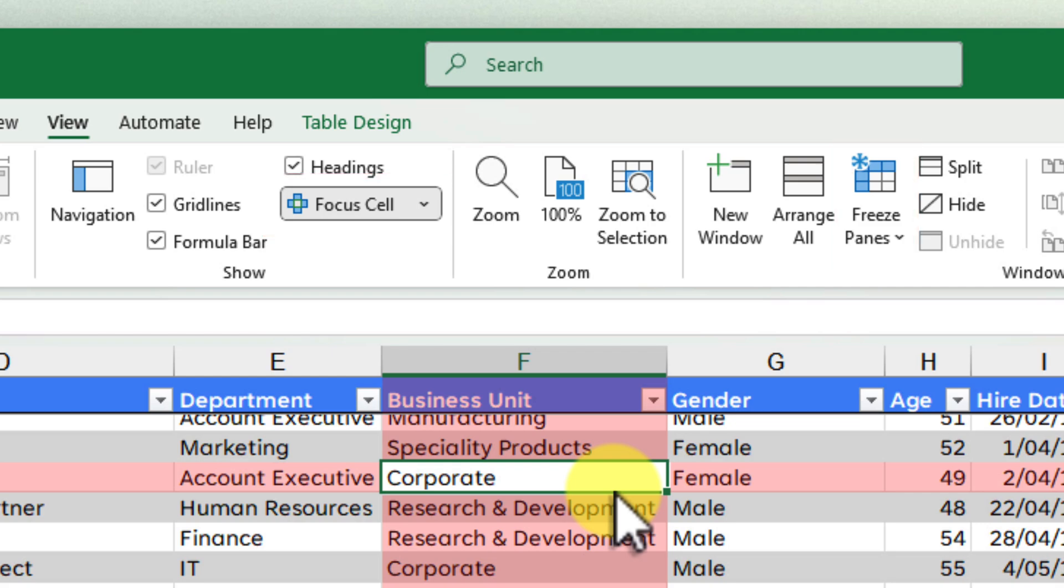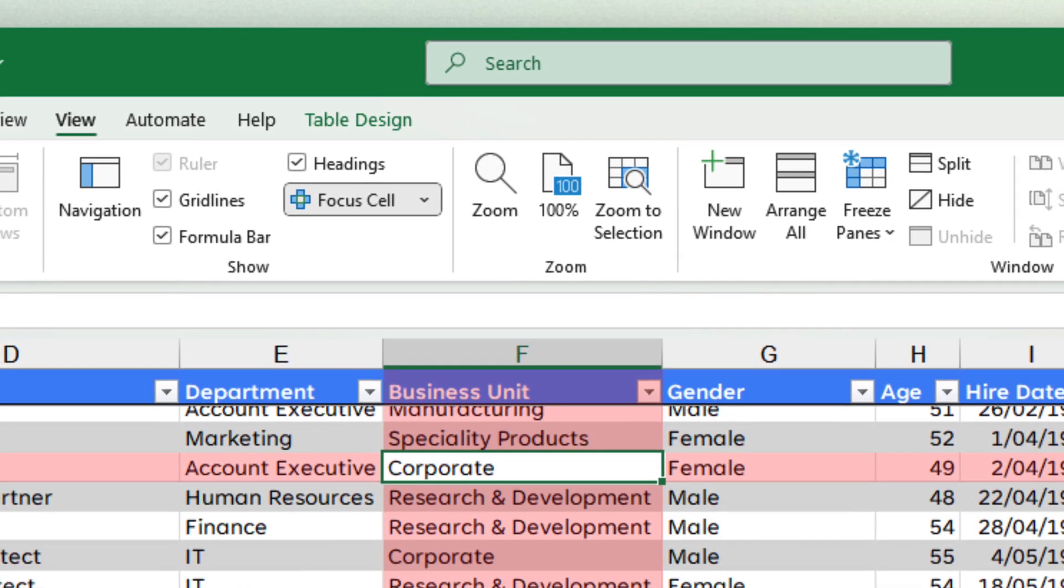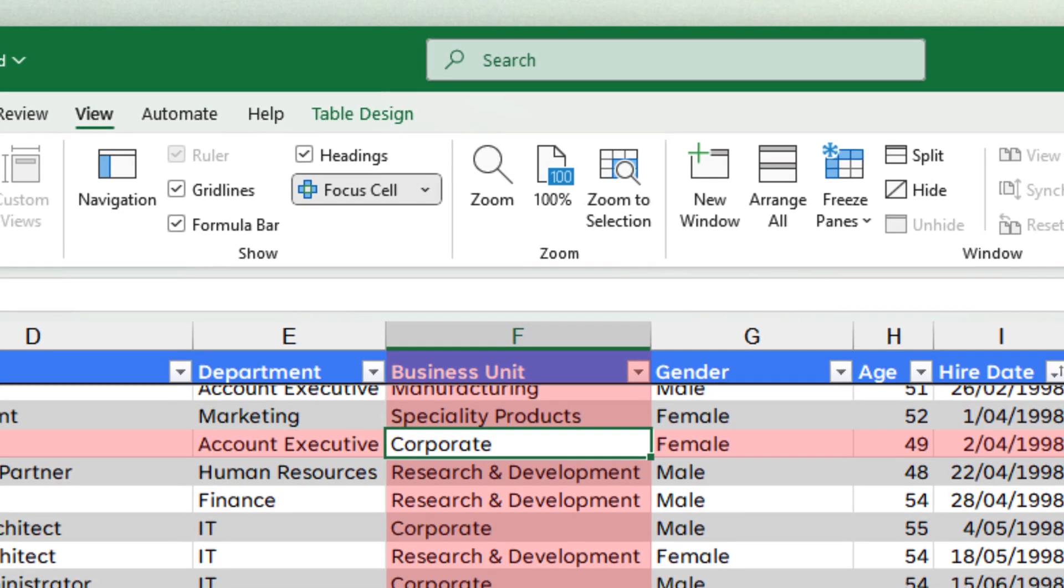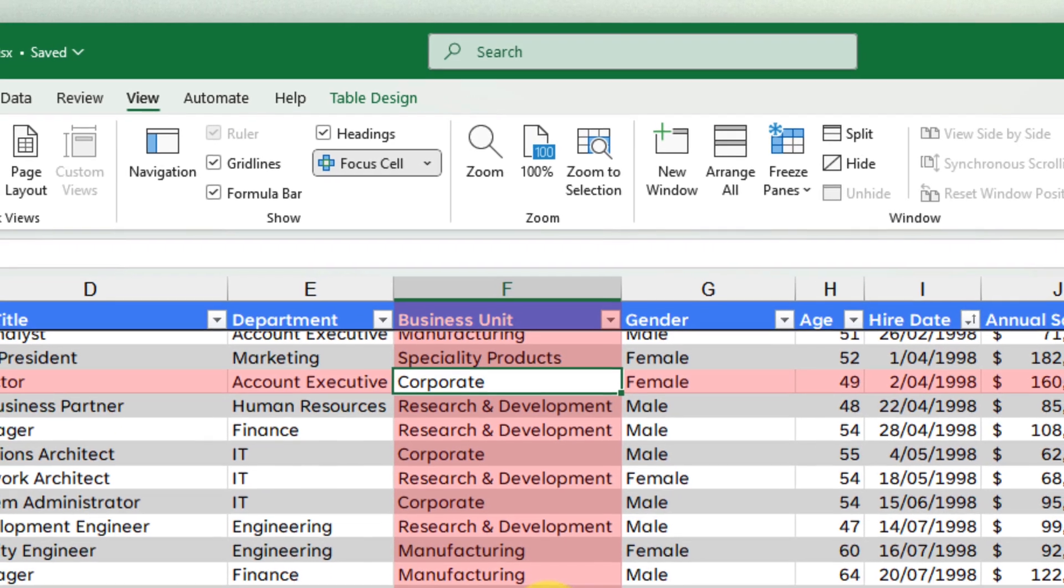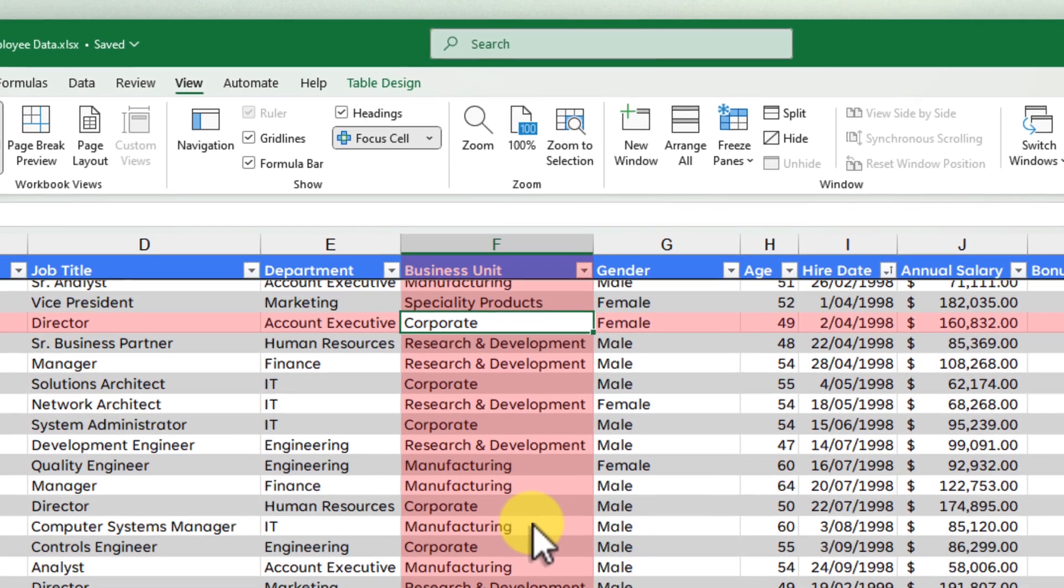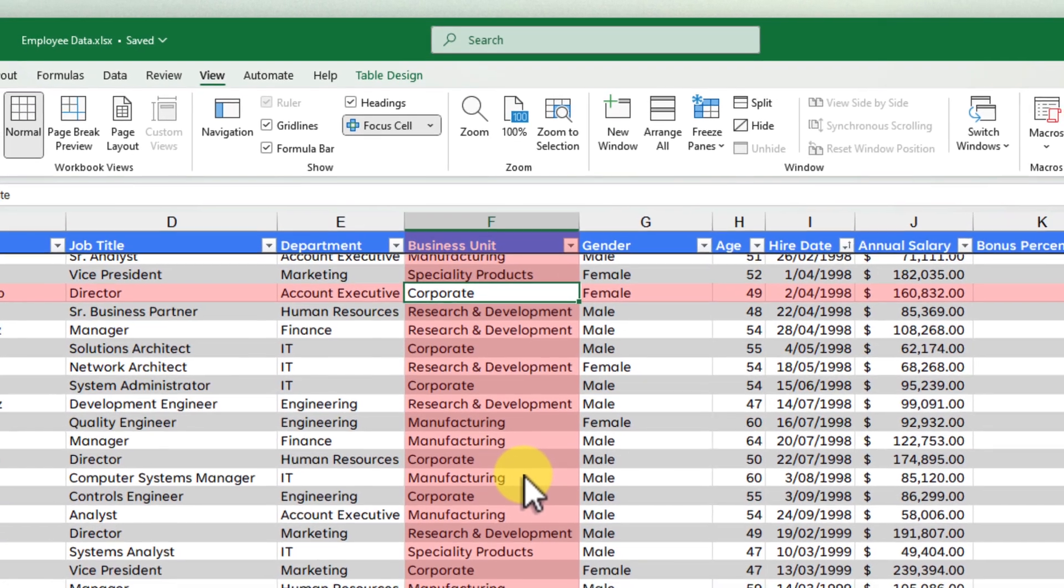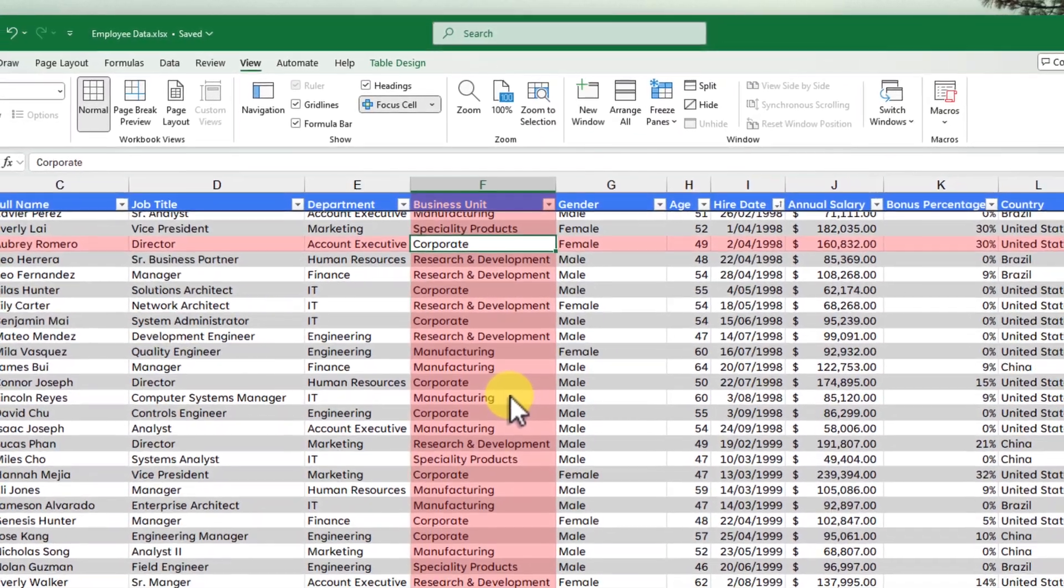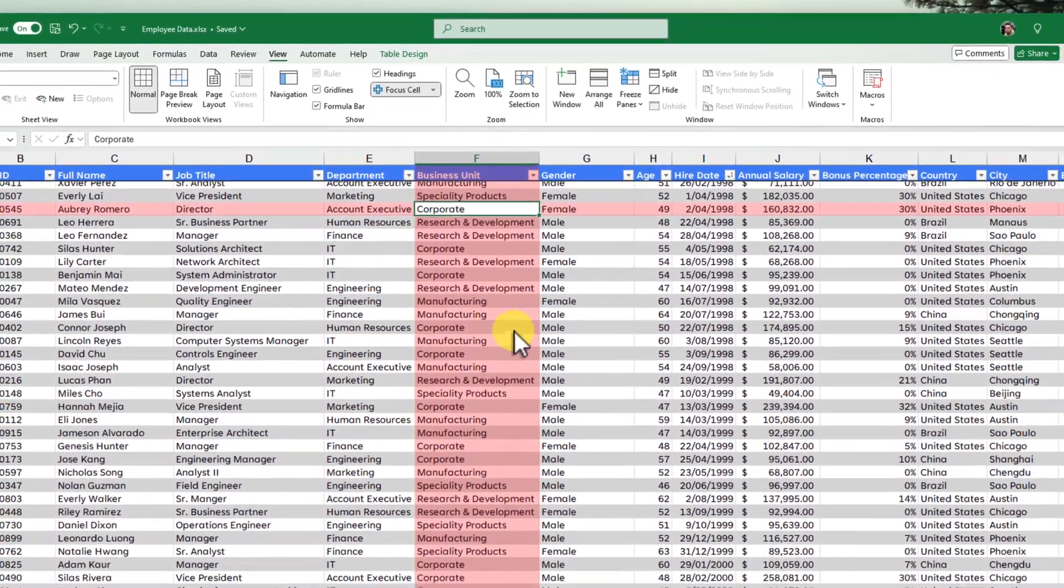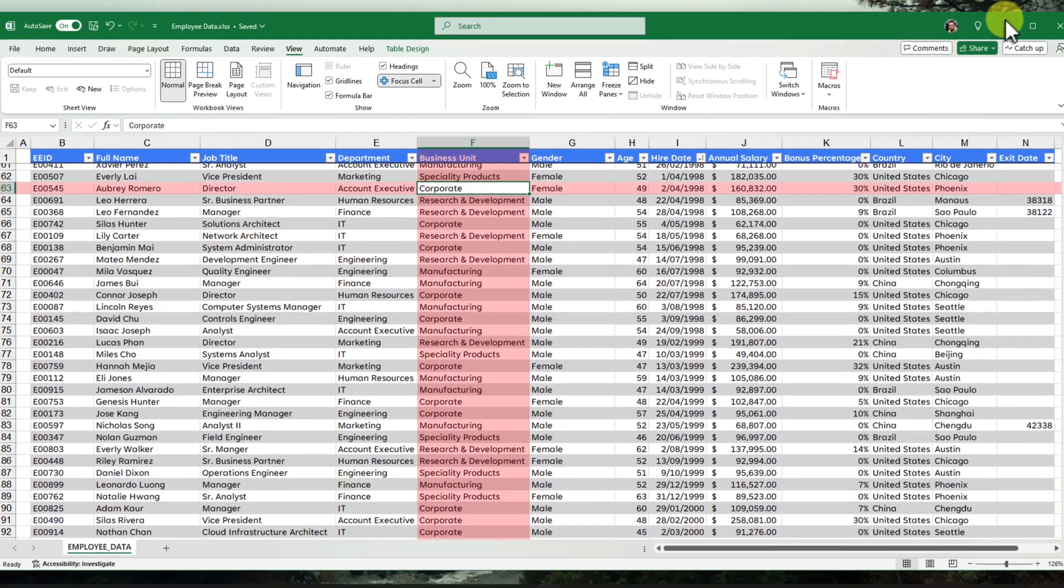And that's it! You're now a Focus Cell Pro! Remember, this feature is all about making your Excel life easier. It helps you to stay focused and ensure you don't lose your place in large datasets. It helps you to easily compare values across rows and columns. And you can navigate and analyse data with speed and precision.